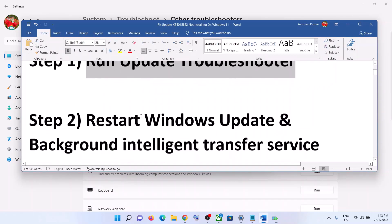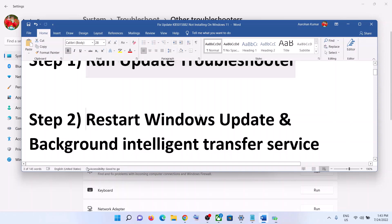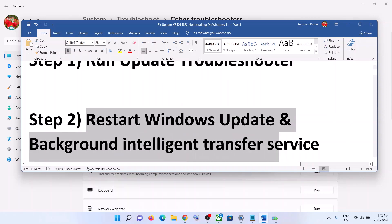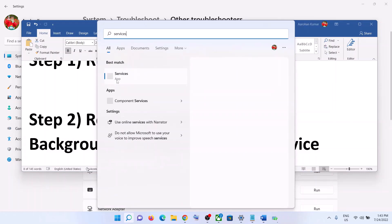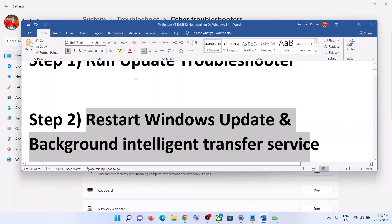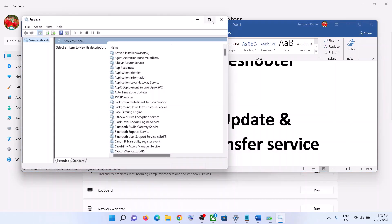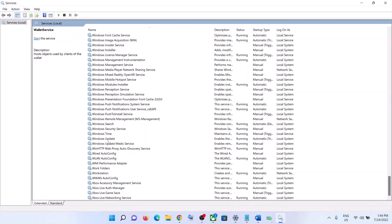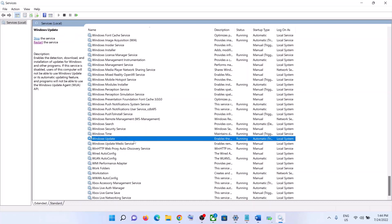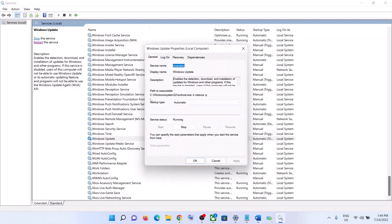If you are still facing the problem, restart Windows Update and Background Intelligent Transfer Service. For this, type 'services' in the Windows search box and then click on Services. Over here, find Windows Update — scroll down, and you can see Windows Update. Make a double click on Windows Update and make sure the startup type is set to Automatic.